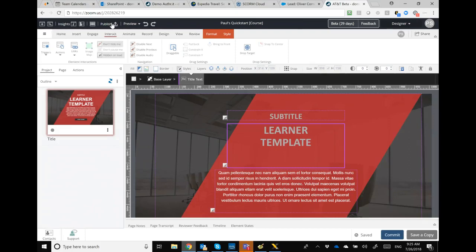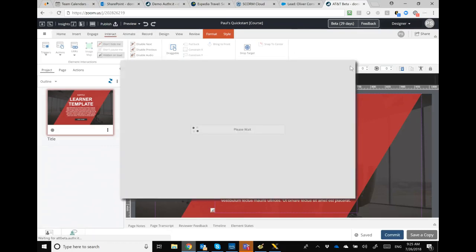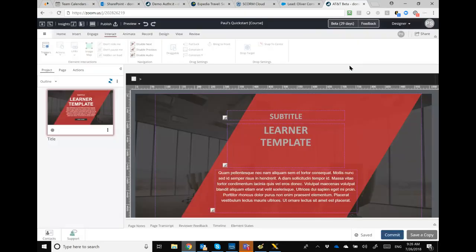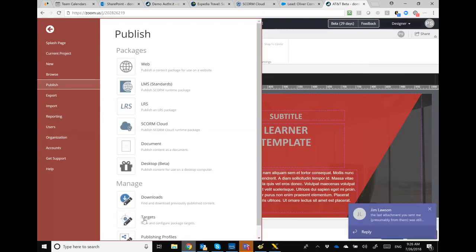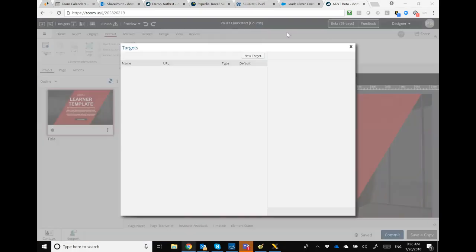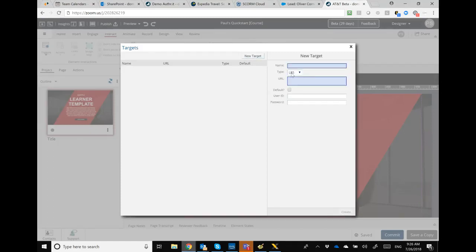When it comes to publishing — another area where we found some tools make it harder than it should be — the first thing you need to do as an admin is set up your LRS target. Under publishing, we have something called targets. You hit 'New Target,' pick LRS — we also support xAPI over SCORM pens — give it a name, then put in the URI/URL for your LRS and the user ID and password. Some LRSs automatically take the package; others don't host it, which is why you need the target.